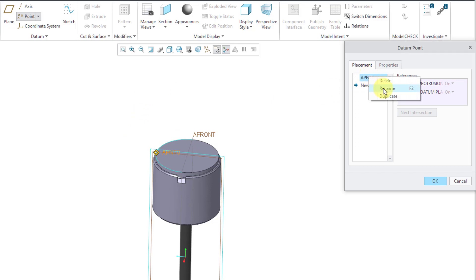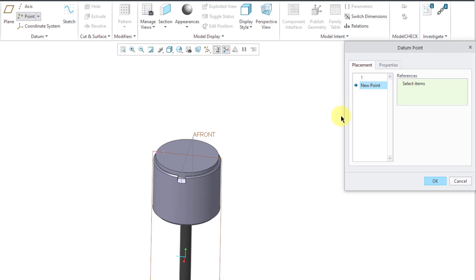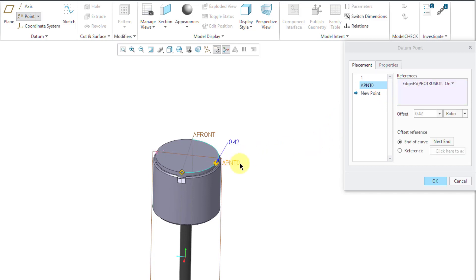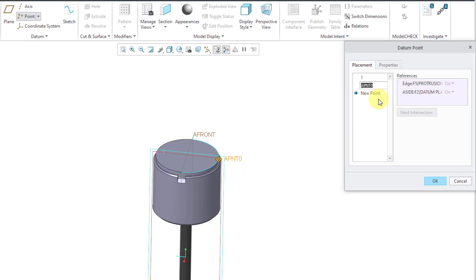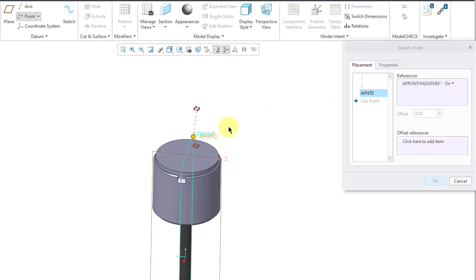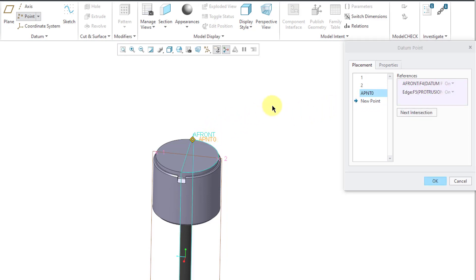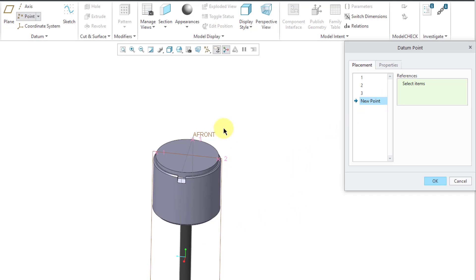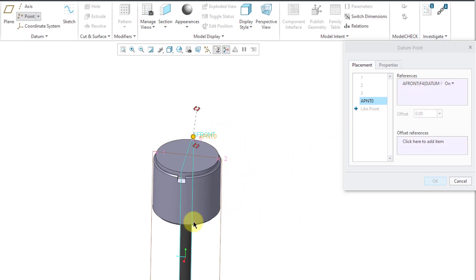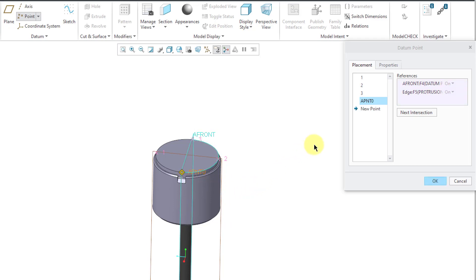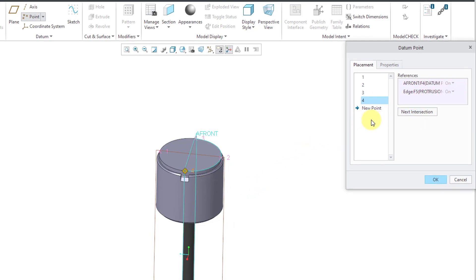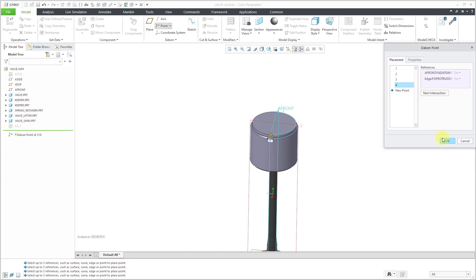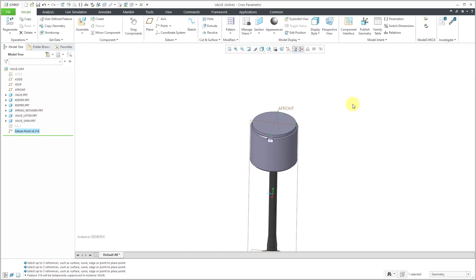Hold down the control key and select the datum plane. And let's rename this, I'll just call this point 1. Let me create another point. It'll be the intersection of this edge and this datum plane. And once again, rename it to point 2. Let's create another one. This one will be the intersection of this plane. I'll hold down the control key and select the edge. And I'll rename this one to 3. And the last point that I'll create in here, intersection of the plane, and the control key to grab that edge and rename this one to be number 4. I'll click the OK button.